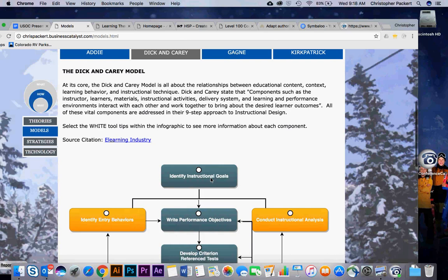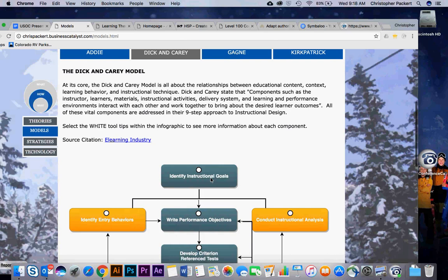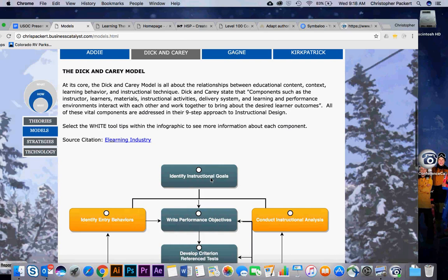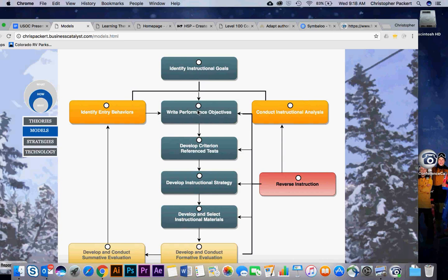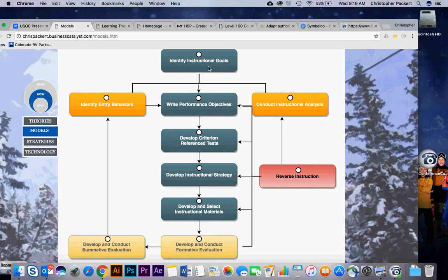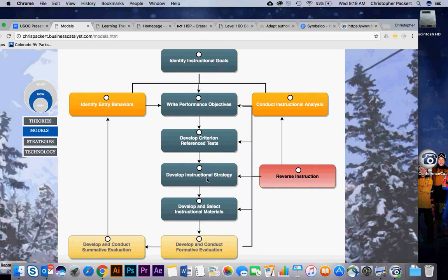To get more in-depth and dig down another layer is the Dick and Carey model. At the heart of what we're doing, this is really the steps we're following. These are very systematic steps that take you through how to develop a curriculum from identifying your instructional goals to writing what do you want your learners or your candidates to be able to do at the end of the curriculum. Then, how are you going to evaluate them on their understanding? And then you develop your instructional strategy. How are you going to engage them? Is there going to be face-to-face activities? Are you going to do a lot of it on the web?